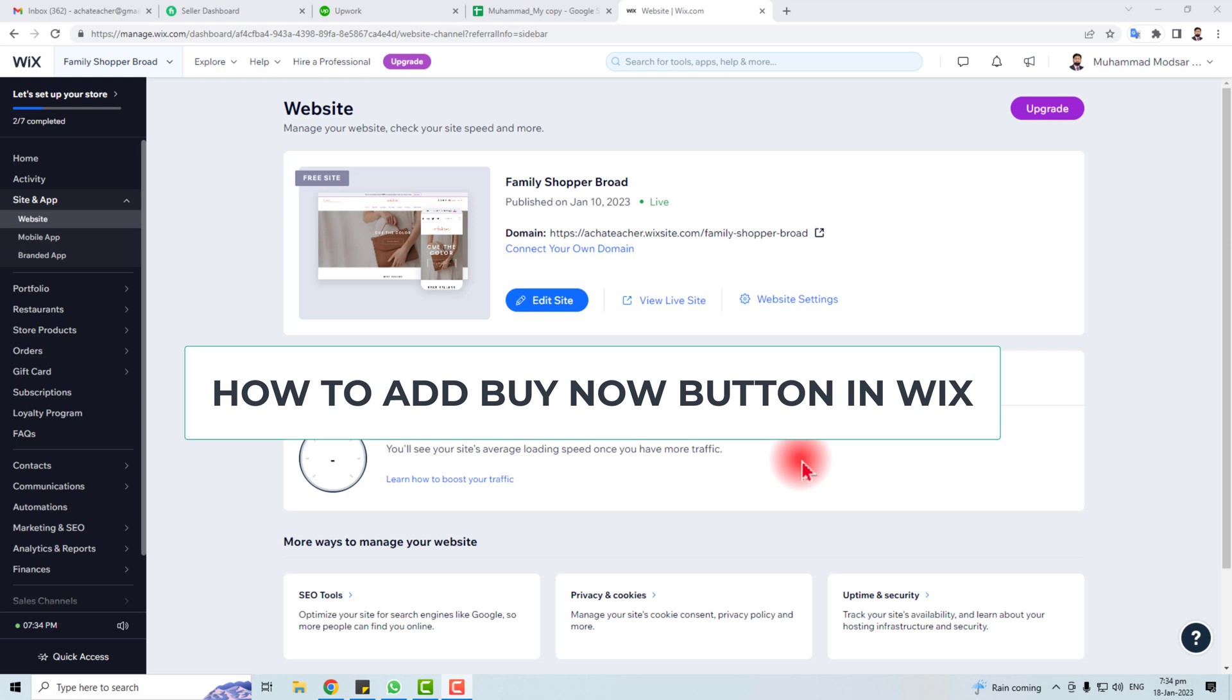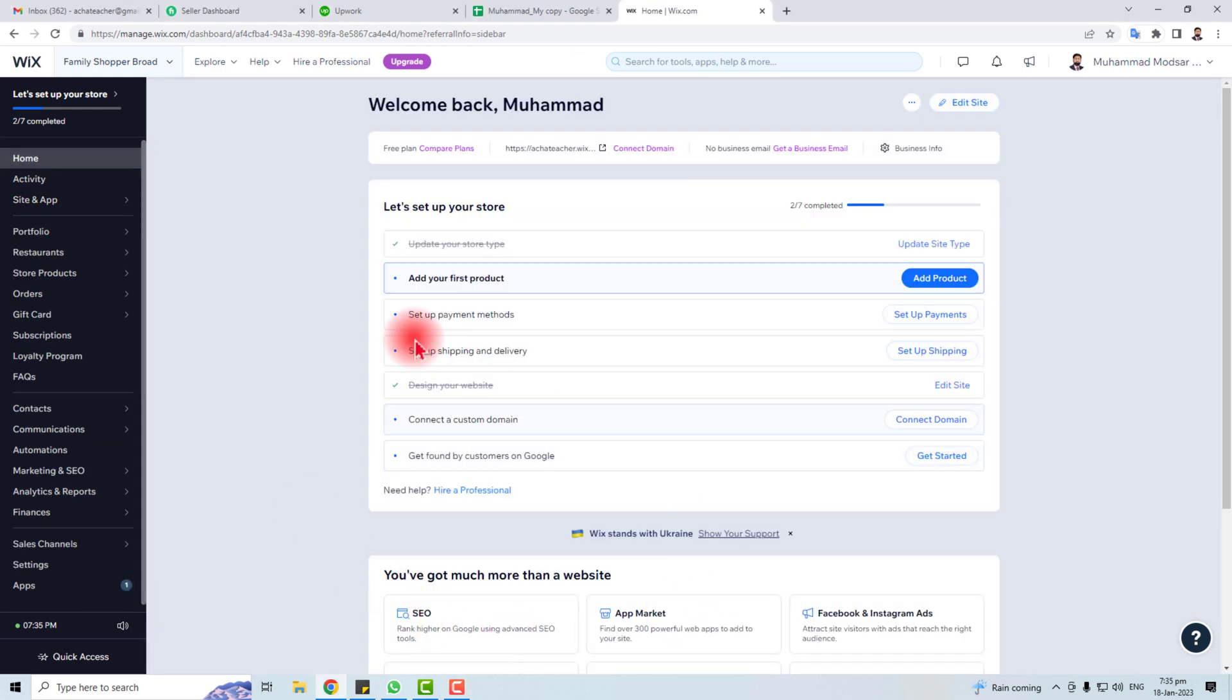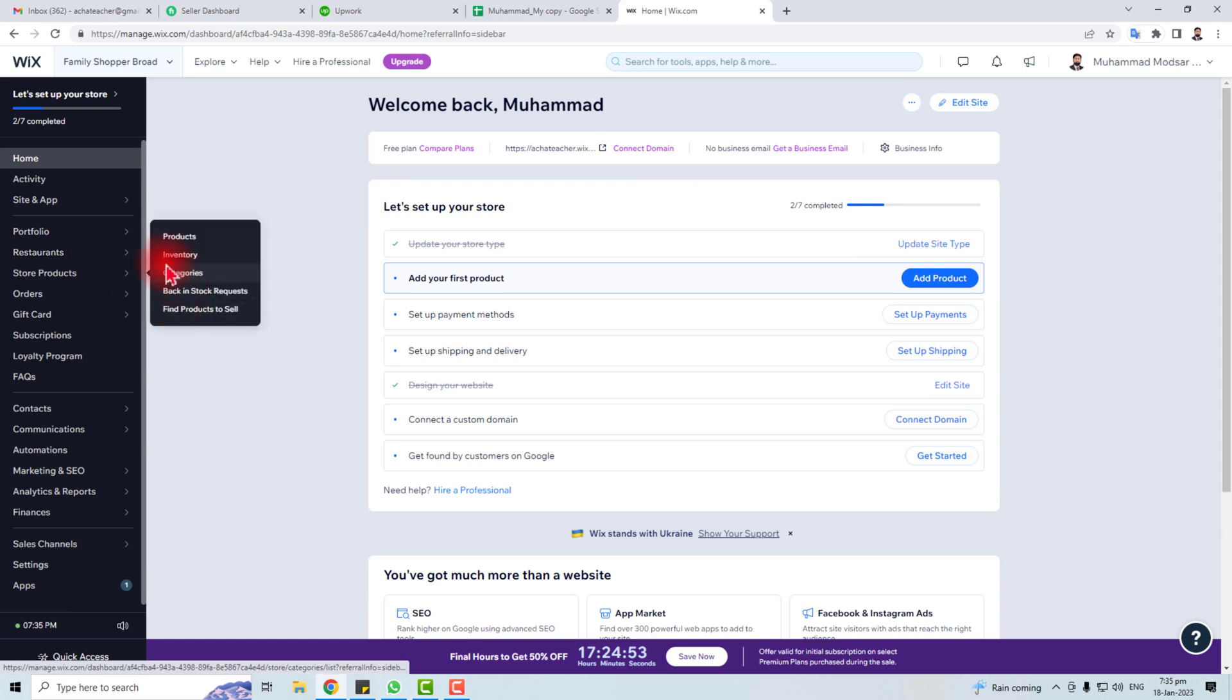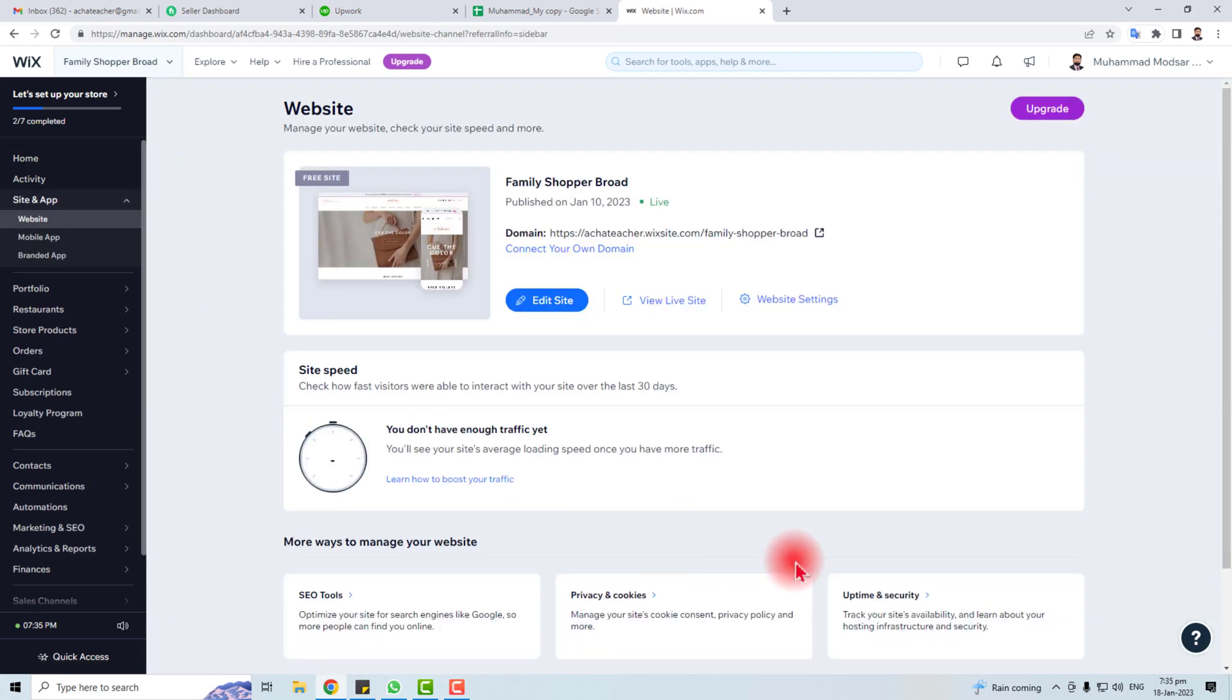Hi, in this tutorial I'm going to teach you how to add a buy now button in your Wix website. Come to the computer screen. Here is the dashboard of my Wix website. You have to go to Site and Apps, and inside Site and Apps you have to click the Website option.